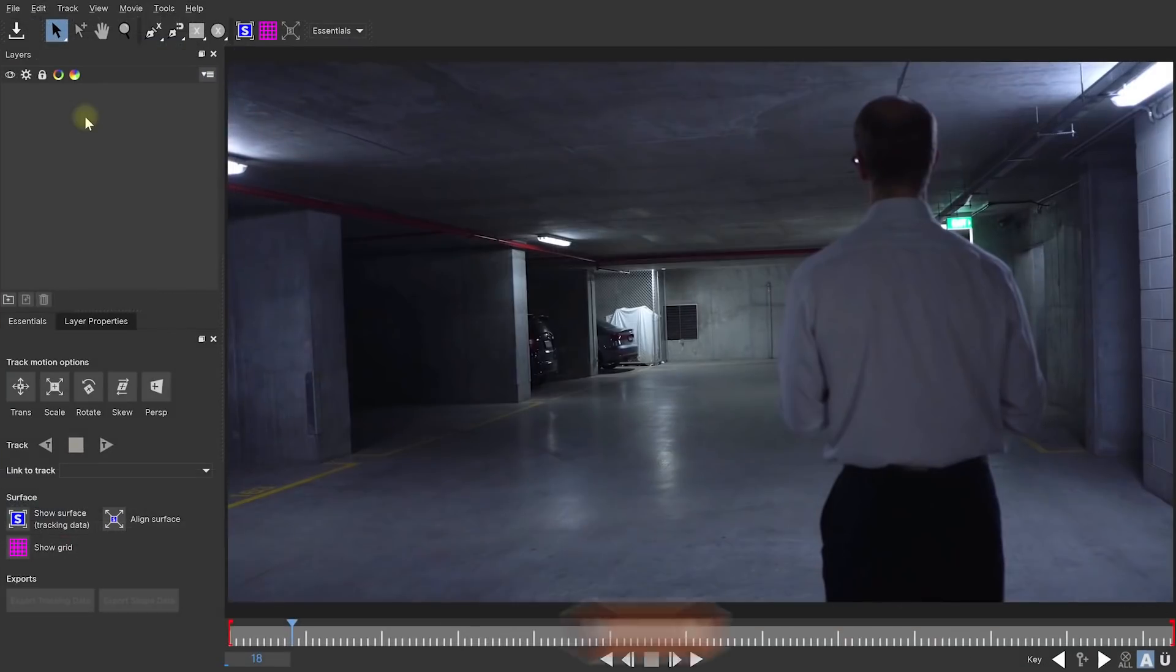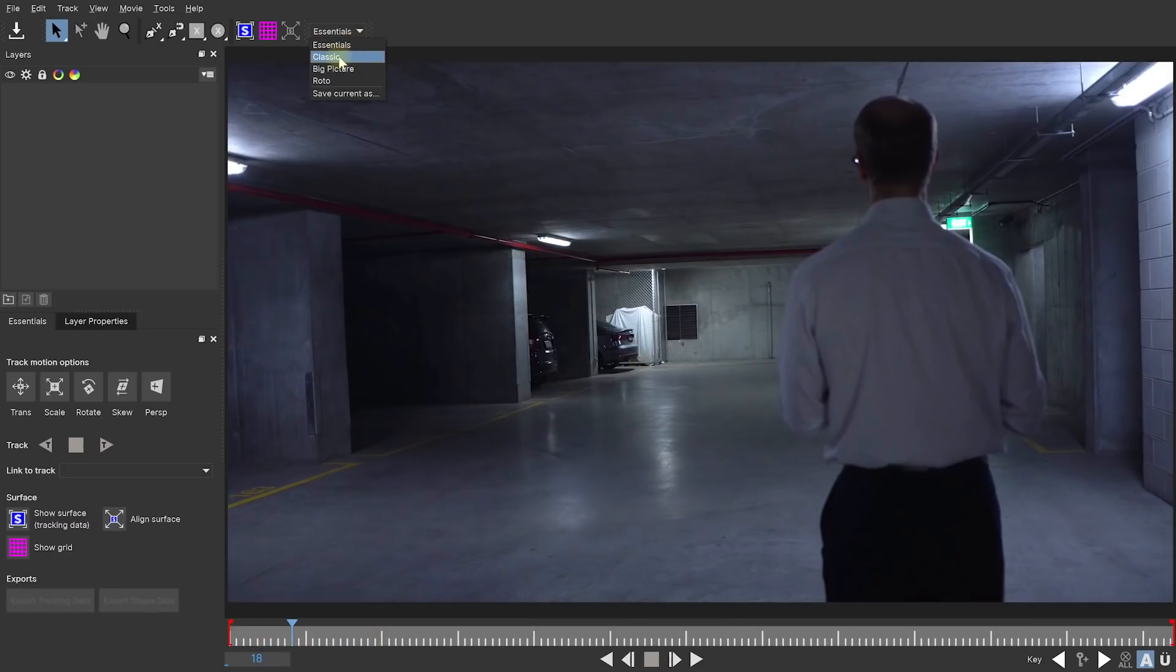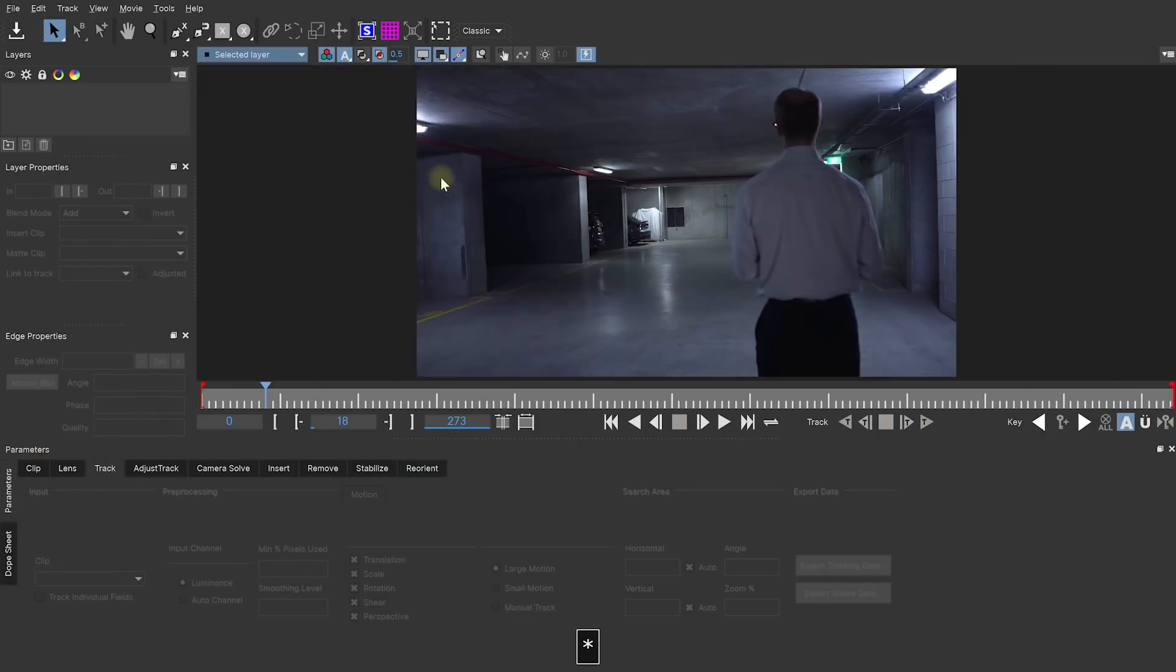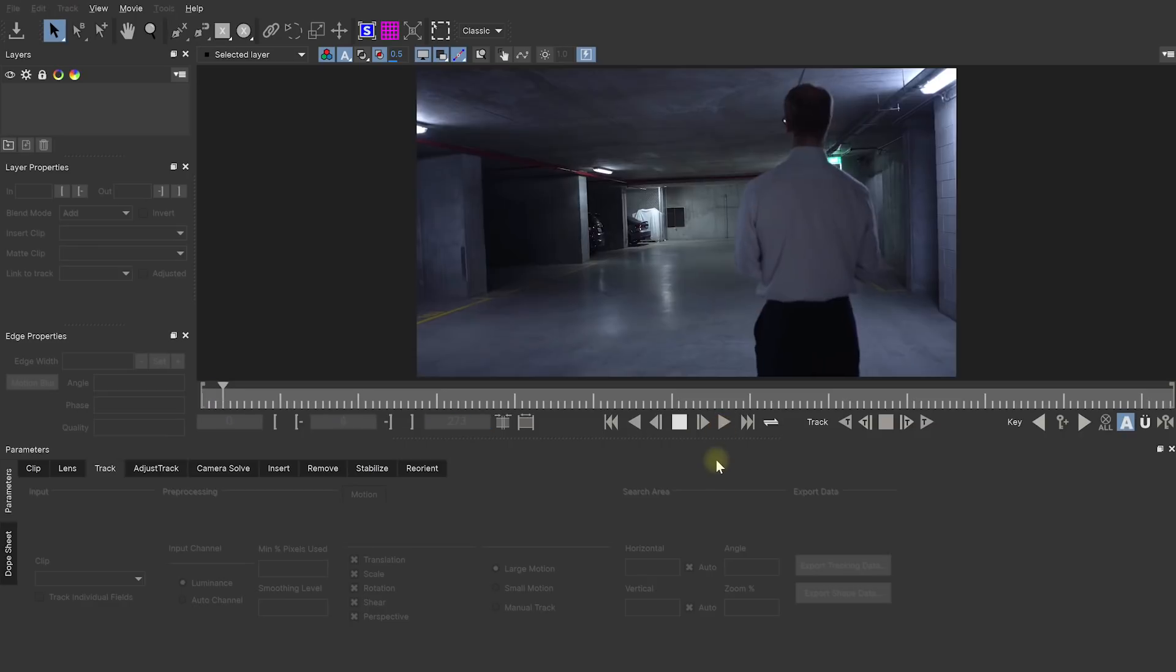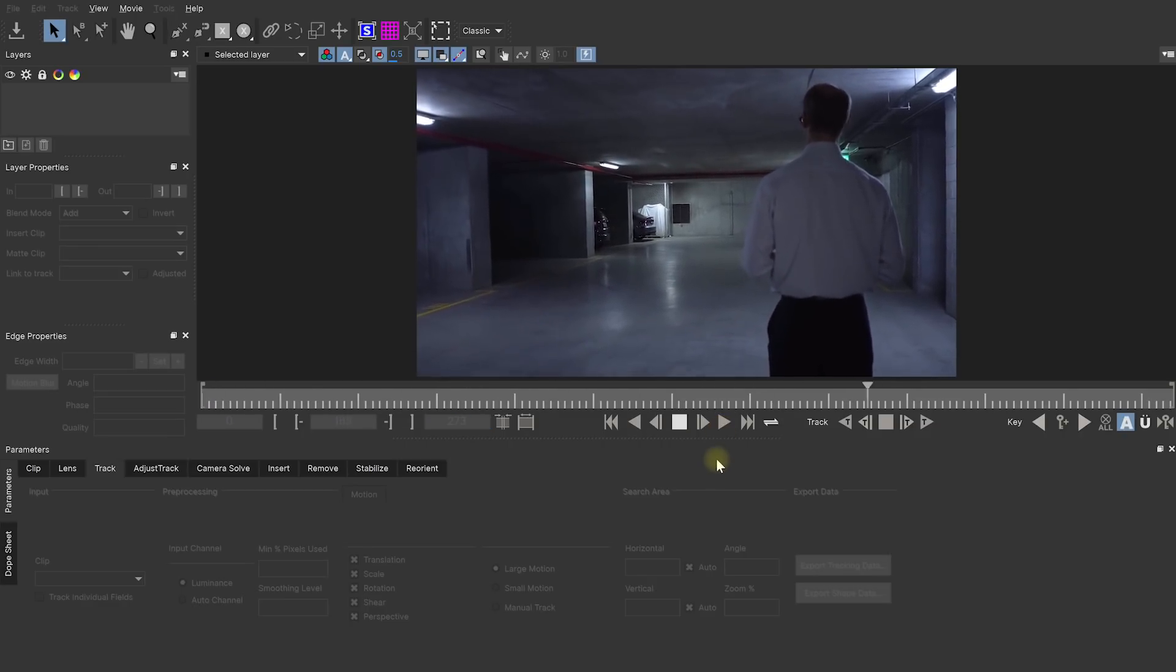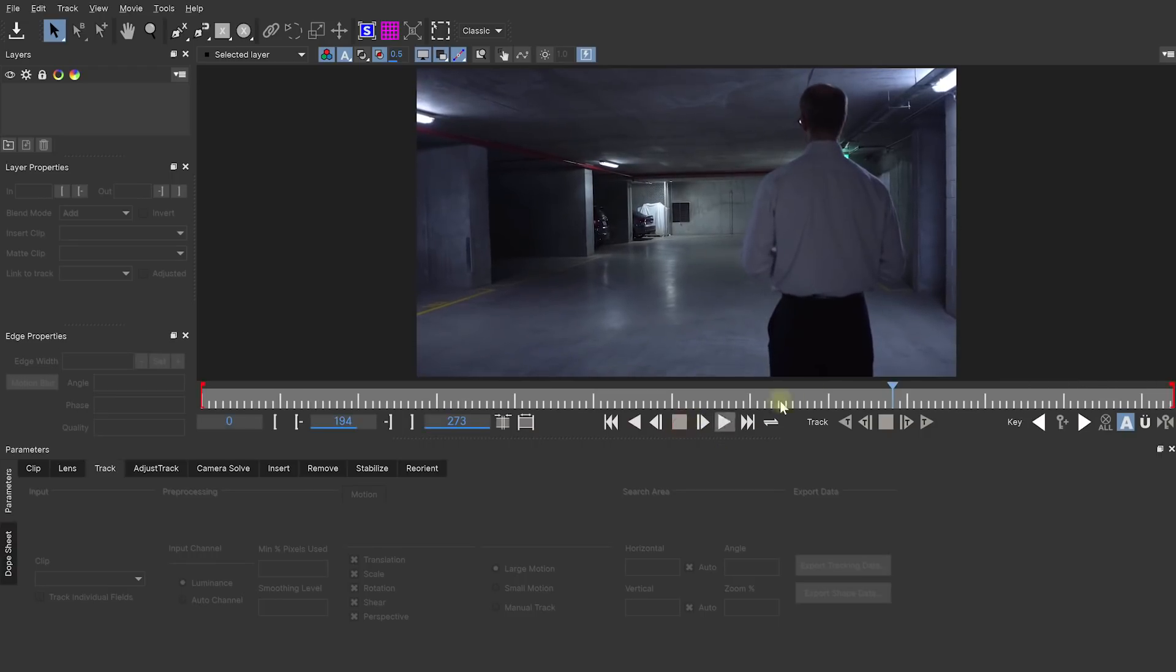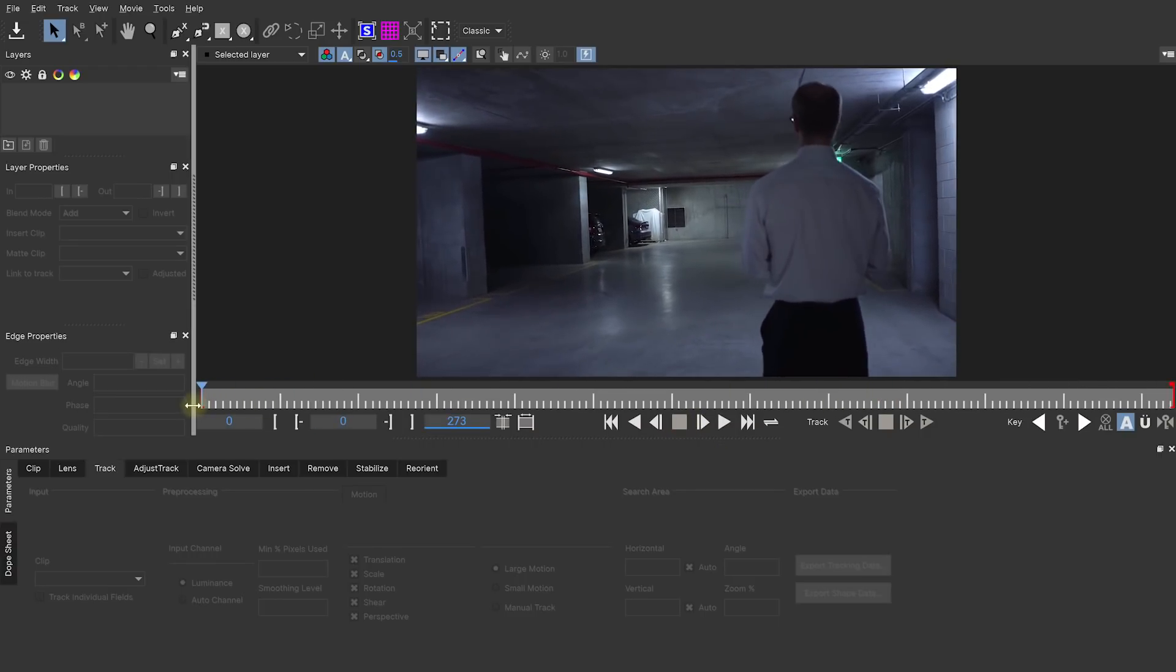Here we are in Mocha. Because I have the latest version, it starts out in the essentials workspace. Now I personally prefer using the classic workspace just because it feels more familiar to me. It's got access to all of the pro controls right off the bat, so I prefer using this one. Now let's come to the beginning and play this through. This allows us to review the footage before we start working with it and allows Mocha Pro to cache all of our frames. Cool, that looks good.